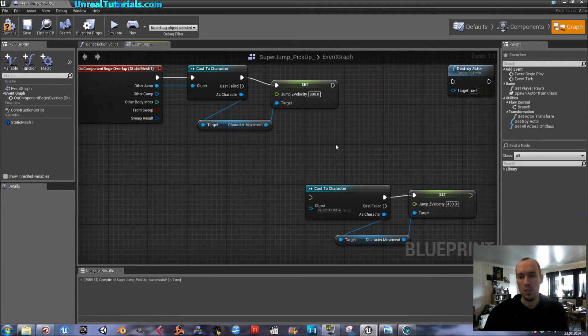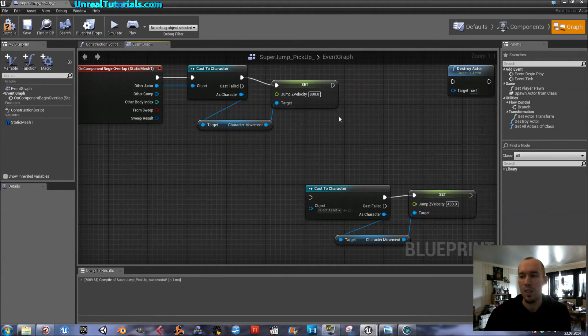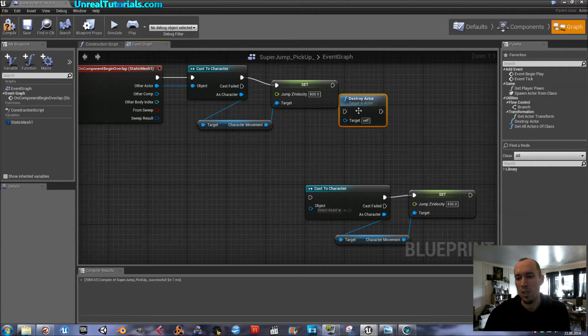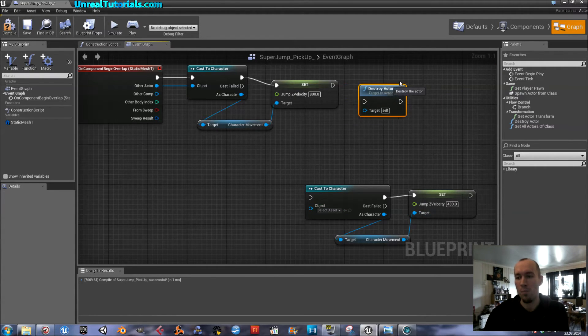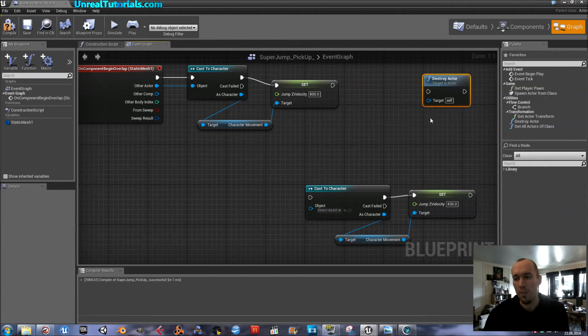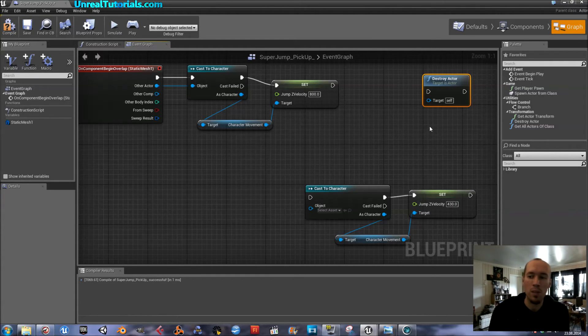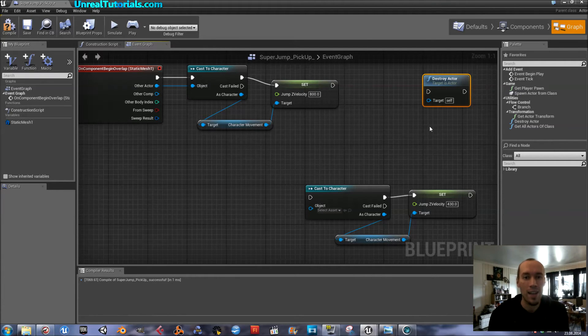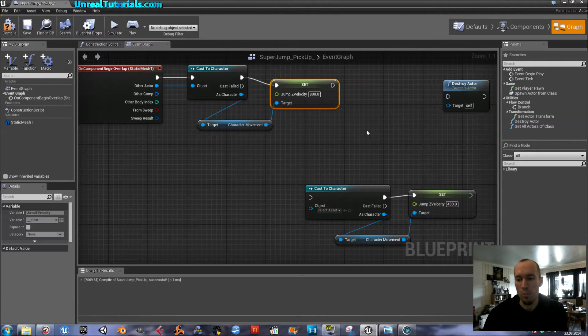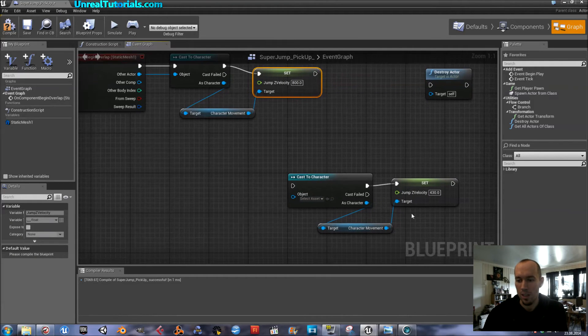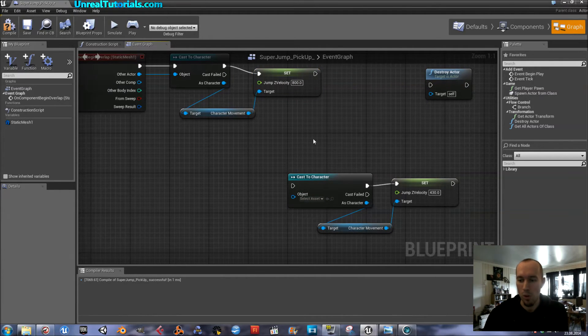But we want the pickup to disappear as soon as you pick it up. So, I started by trying to destroy it and then reset the velocity, but what happened was that the velocity didn't get reset because the actor was destroyed.